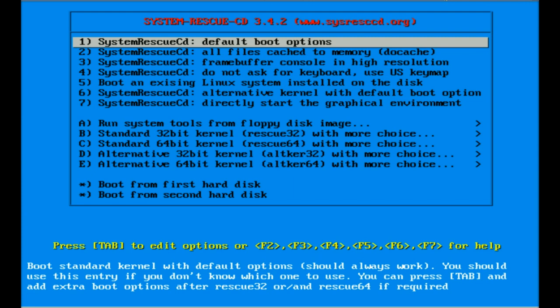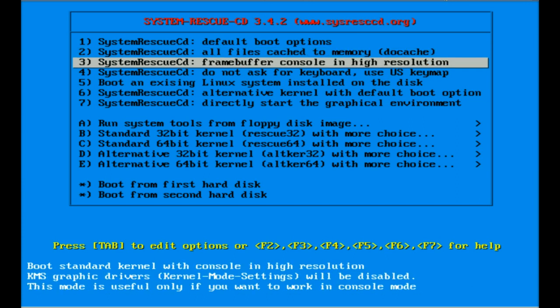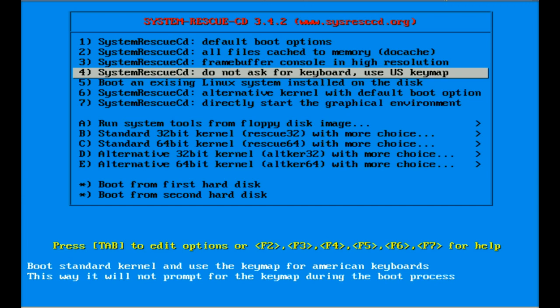You can boot with default boot options, or you can boot with all the files being cached into memory. My recommendation is you should have a gig of RAM or more to do this. Most systems nowadays do, so 99% of the time I'm booting this mode number two. Number three and number four are kind of irrelevant - it has to do with the frame buffer and the display.